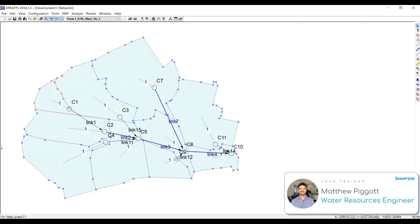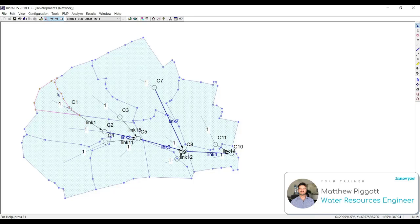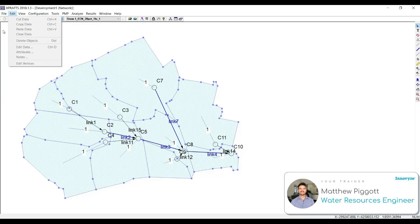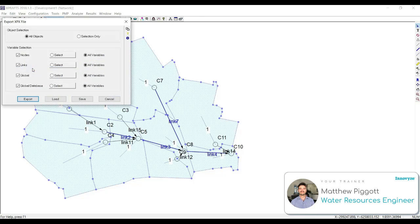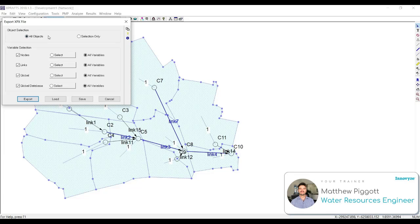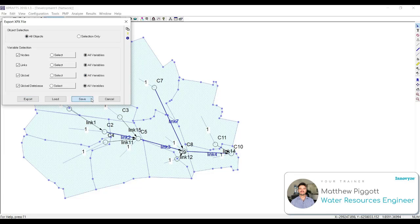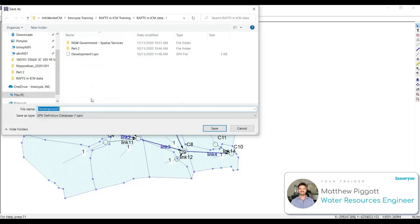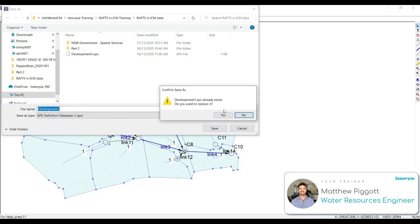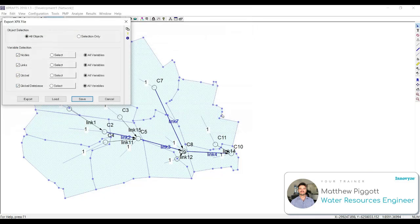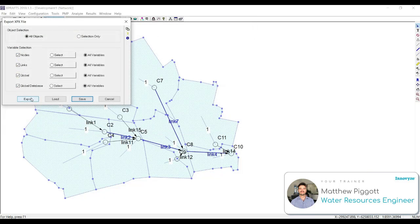To begin exporting out of XP-RAS, we have our model open in the window, and then we're going to go to File, Export Data, and then we want to make sure we have selected all the objects, all the variables, and then Save, and then Export.